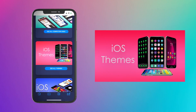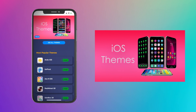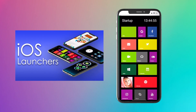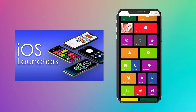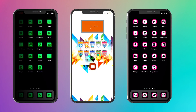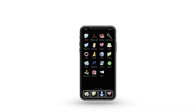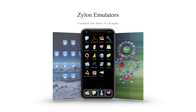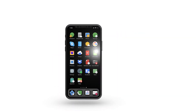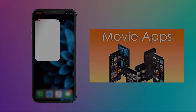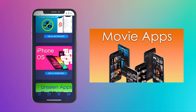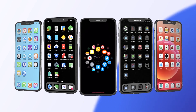iOS Themes: Install a ton of themes from this section — this is the best and easiest way to install themes for any iPhone or iPad. iOS Launchers: This is another popular category for theme lovers, where you can install awesome theme launchers. Emulators: The Apple App Store doesn't allow emulators, but you can download Xylon emulators from this category. Movie and Music: You can download apps to watch films and listen to songs. Theme Board is also available.